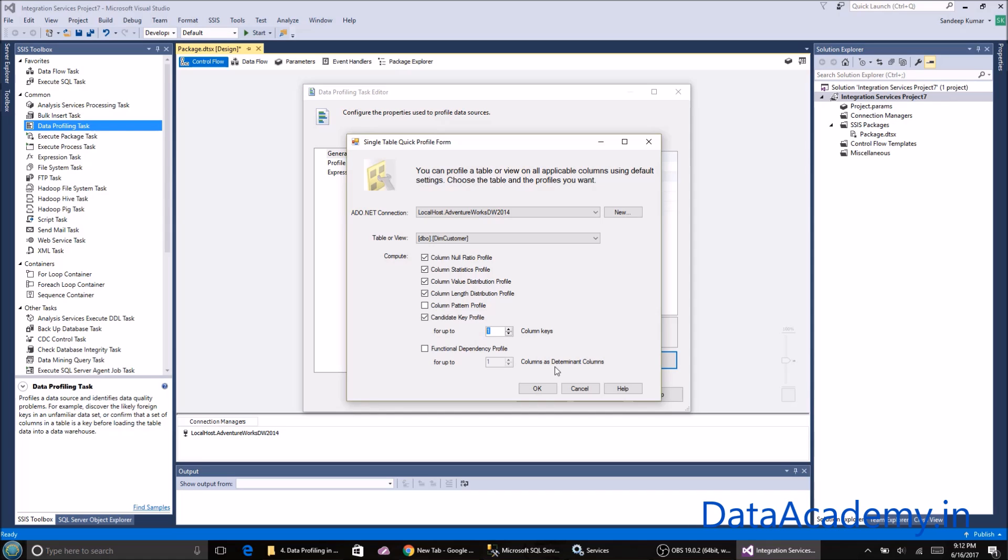If I bump up this number to two, it's going to take two columns at a time and check every possible combination of all columns at two columns at a time. Then it's going to check if any of those two columns can be treated as a primary key. Similarly, you can check for three and four and so on.